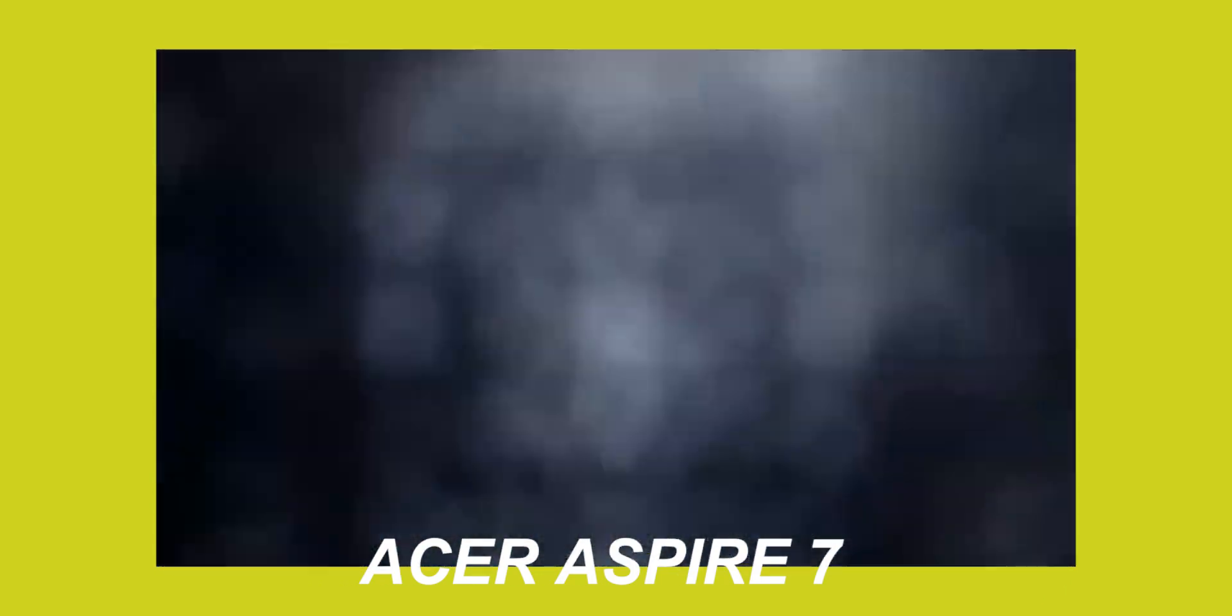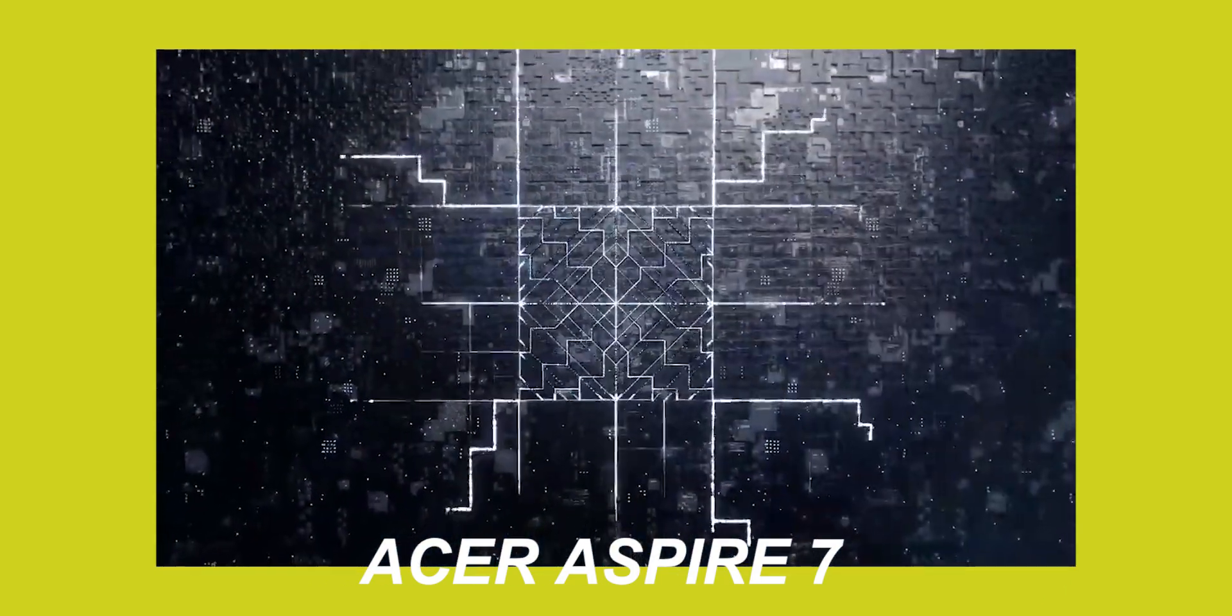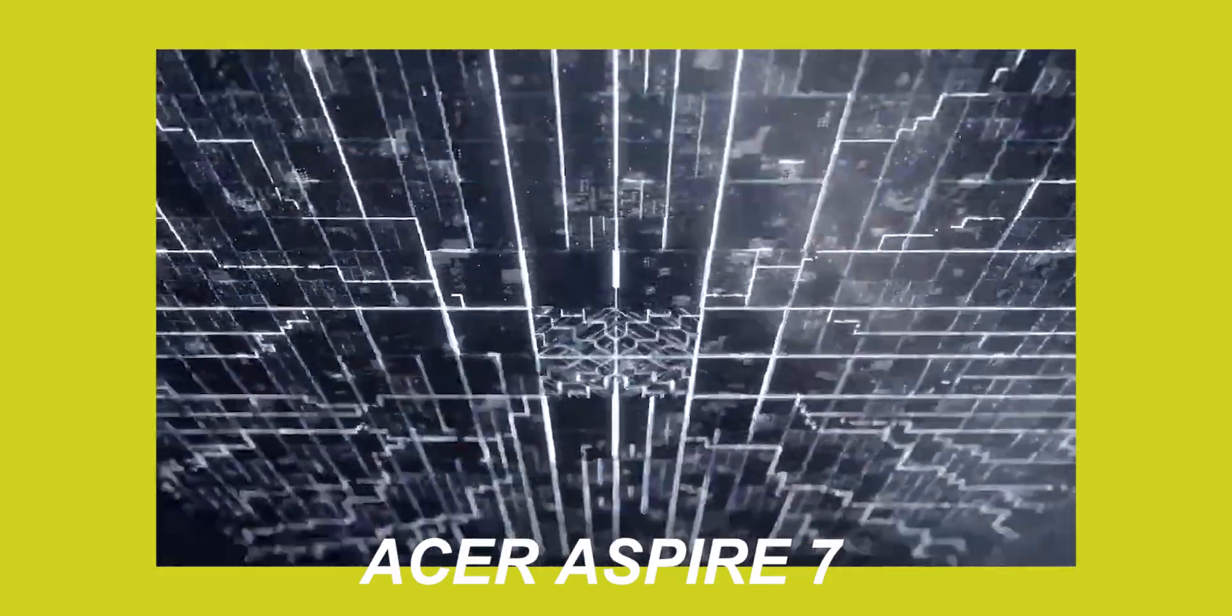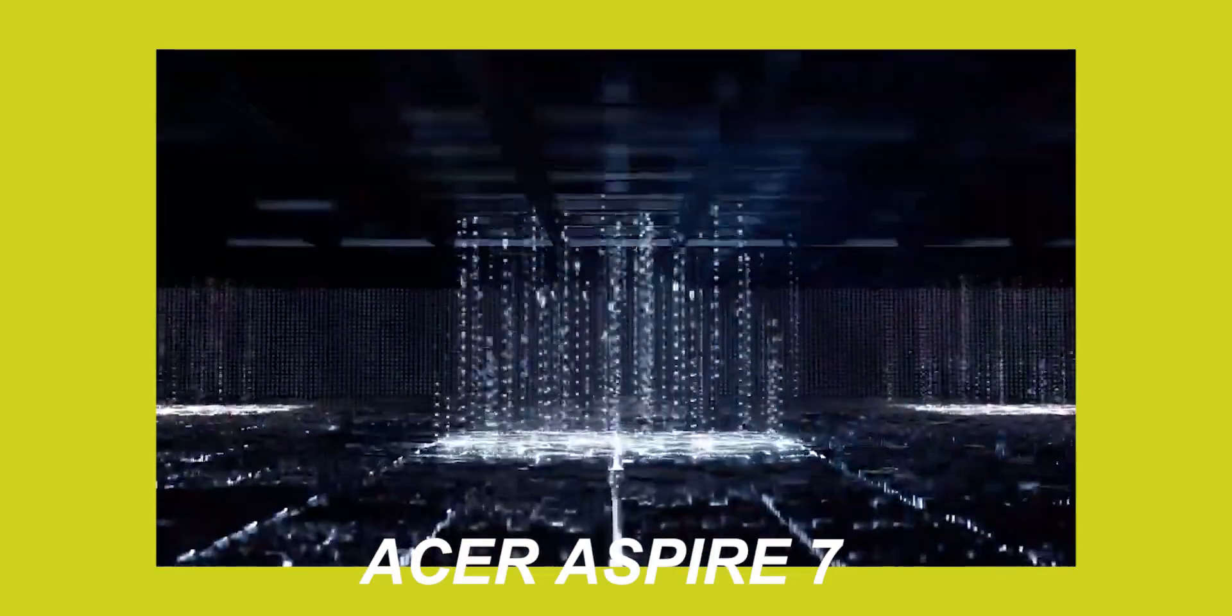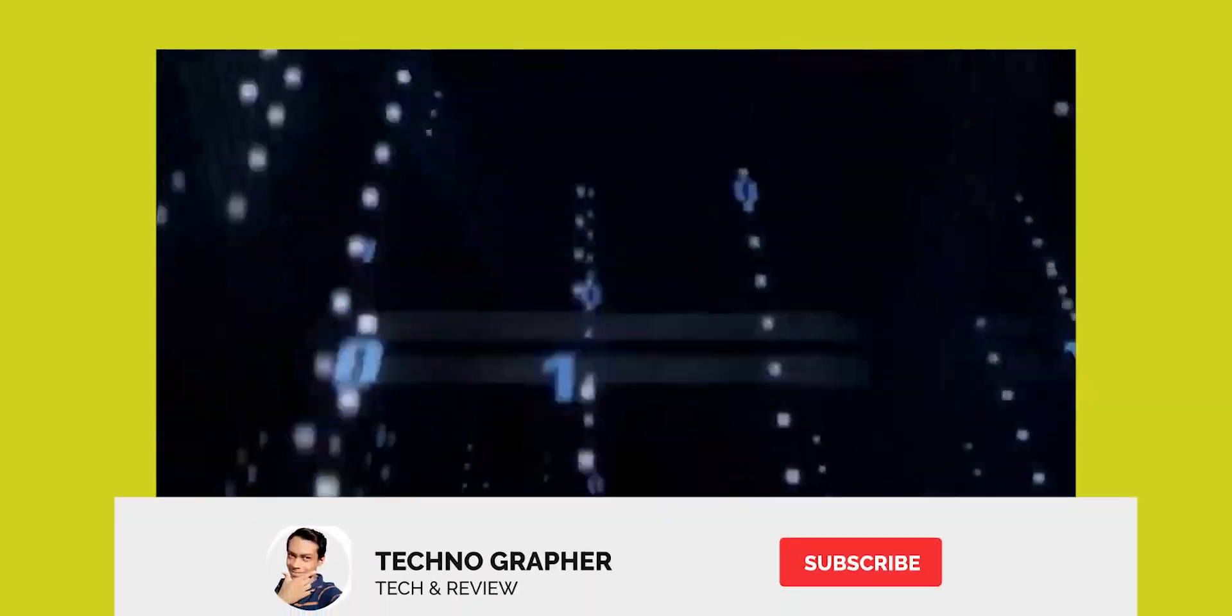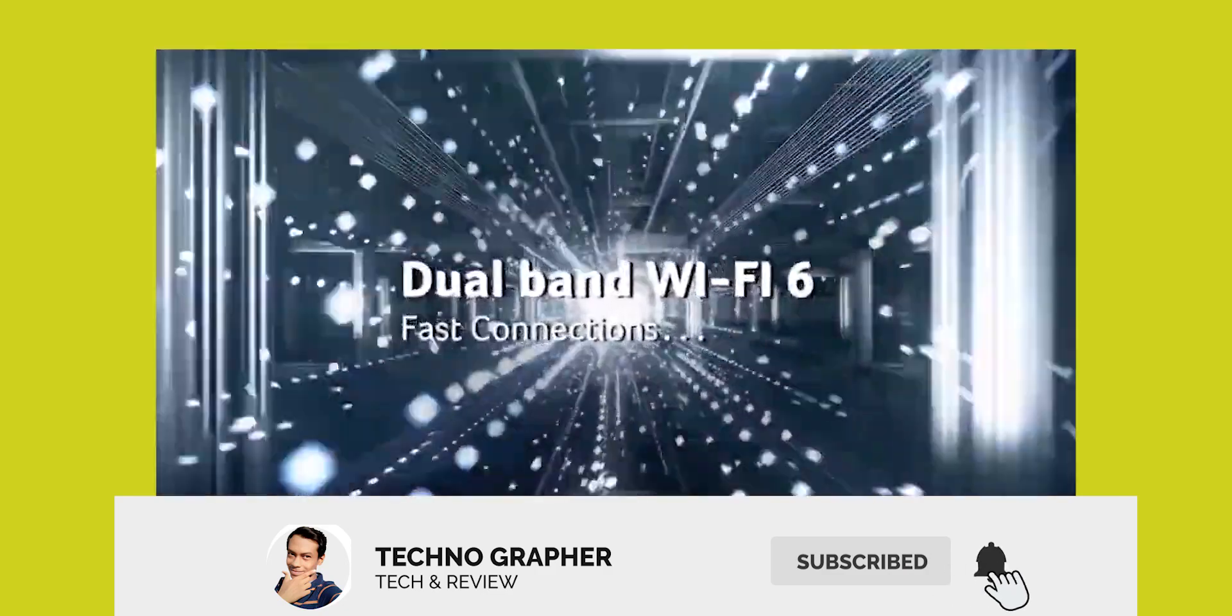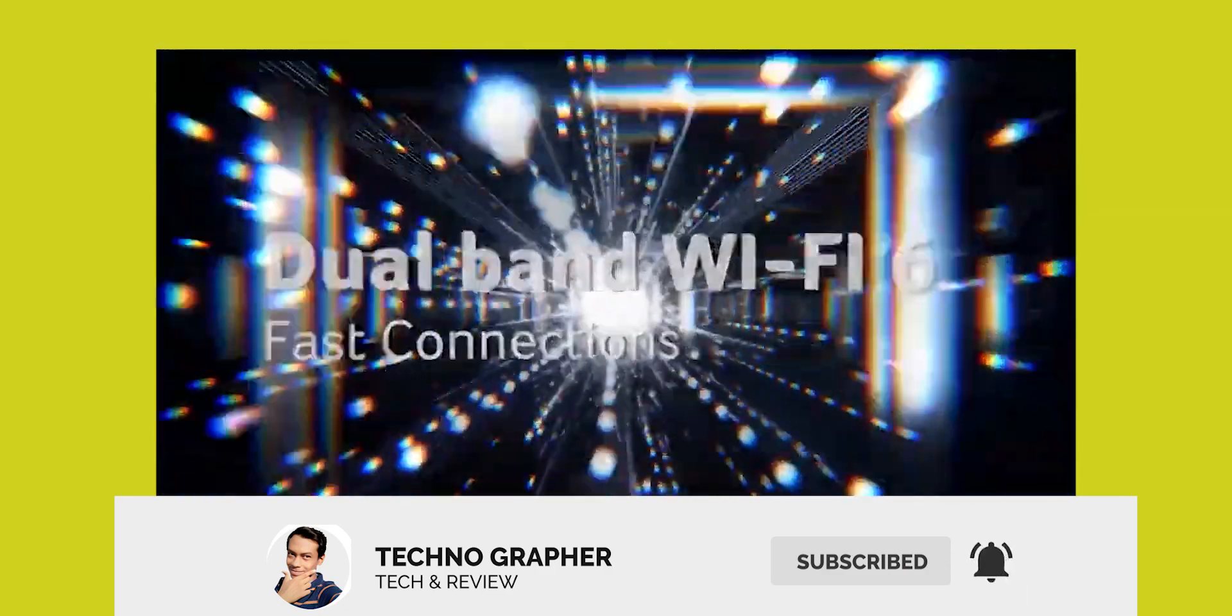So this was it, friends. If you like this video, don't forget to like it. If you have any questions, please ask me in the comments section. If you have any suggestions, please tell me. And don't forget to subscribe to the channel. I will see you in the next video. Till then, bye bye. Thank you.